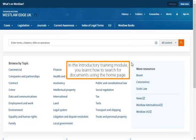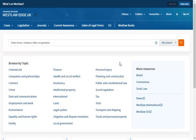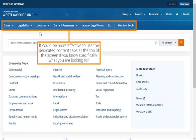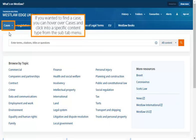In the introductory training module, you learnt how to search for documents using the home page. It could be more effective to use the dedicated content tabs at the top of the screen if you know specifically what you are looking for. If you wanted to find a case, you can hover over Cases and click into a specific content type from the sub-tab menu.